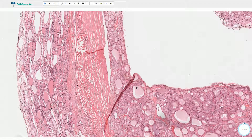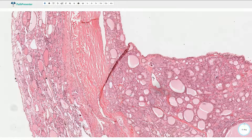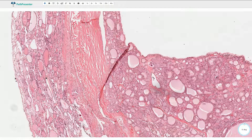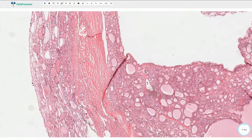Another important differential diagnosis is follicular carcinoma. Follicular carcinoma can look exactly the same as follicular adenoma; however, it is associated with an invasive type of growth. Either we can find invasion through the capsule, or we can find angio-invasion. Therefore, follicular adenoma needs to always be completely embedded and the capsule needs to be thoroughly examined to exclude invasion.